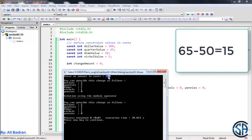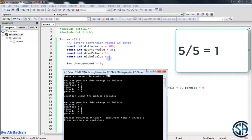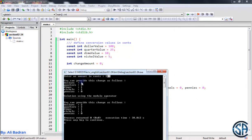We still have 15. So how many 10s do we have in 15? We have 1, because 15 divided by 10 is equal to 1. Now 10 is gone, and we still have 5. So how many 5s do we have in 5? Obviously we have 1. And now we are left with nothing, so we have 0 pennies. So as you can see, this is our solution: 2, 2, 1, 1, 0.